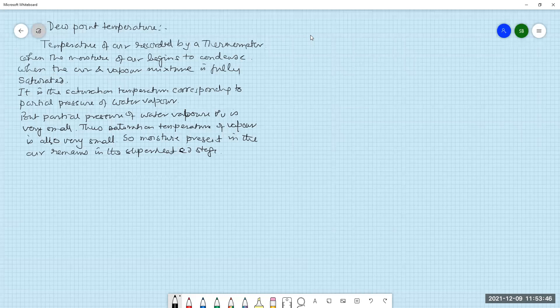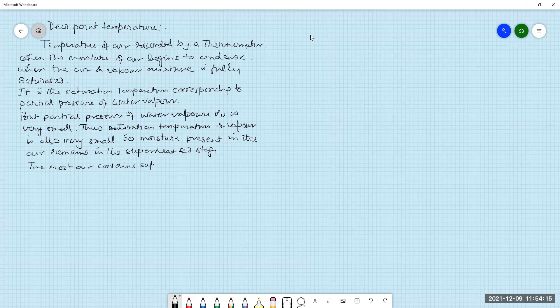The moisture at the time of condensing, at the saturation point, thus becomes superheated. Moist air containing superheated vapor is said to be unsaturated air. A vapor is said to be in a superheated state in unsaturated air — it is said to be unsaturated.